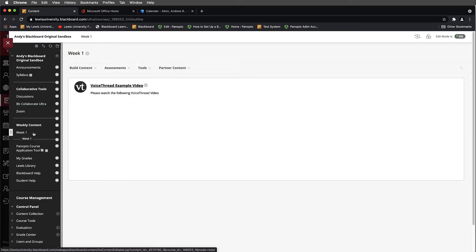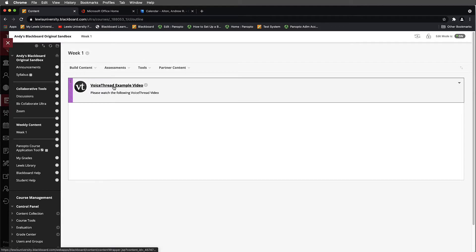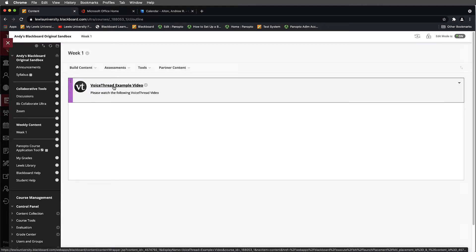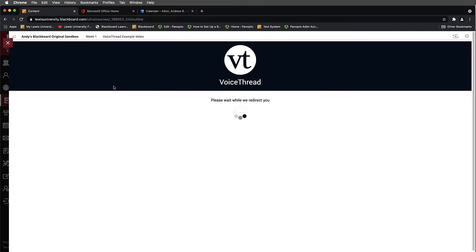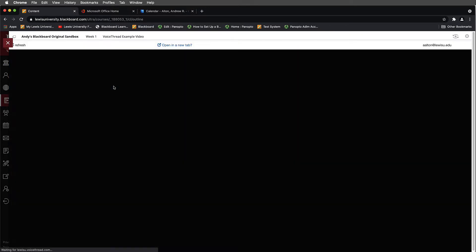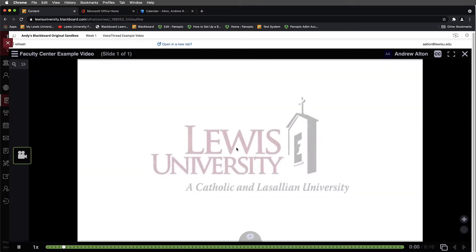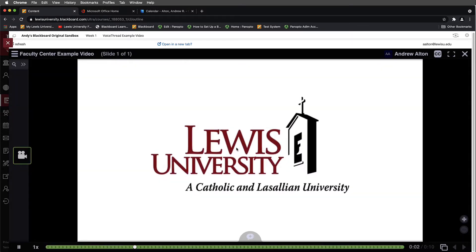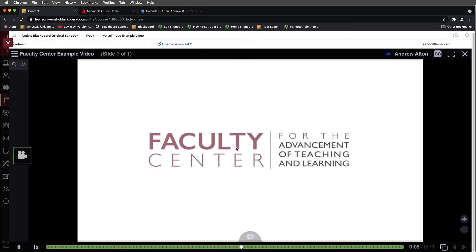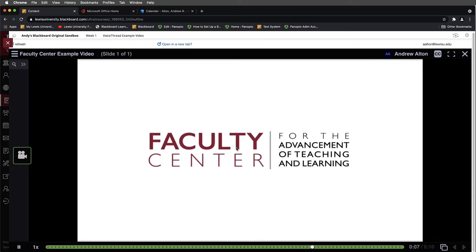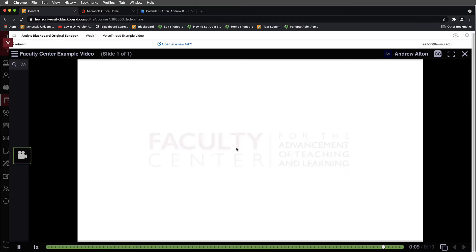In this example, I'll select Week 1 VoiceThread. You'll notice that I have an existing VoiceThread link placed here. What we want to be able to do is extract the video from this. Once VoiceThread opens, we'll be able to look at our video and make sure that this is the content we would like to pull. In your case, it's probably going to be either an introduction or maybe a presentation that you did, and now you'd like to move this into Panopto.